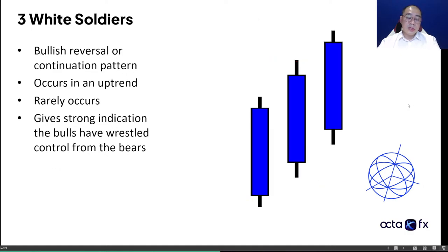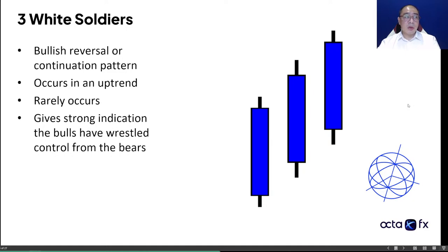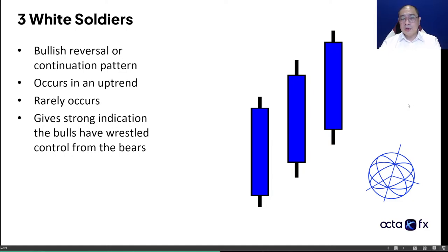Three white soldiers — it's the opposite of that. It happens in an uptrend and rarely occurs in the market, but it does give a strong indication that the bulls have wrestled control from the bears. If you see these patterns, typically you don't use this as an entry into the market. You use these two patterns to actually know whether you should stay in a trade or get out from a trade. It's more like a guideline — hey, we are on the right track.